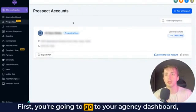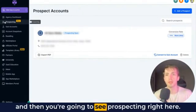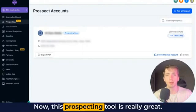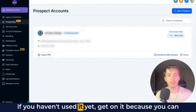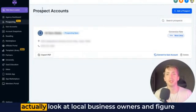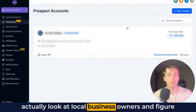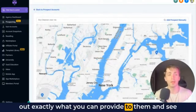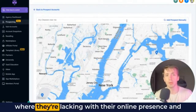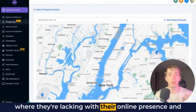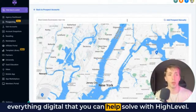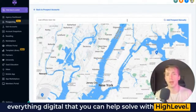First, you're going to go to your agency dashboard and then you're going to see prospecting right here. This prospecting tool is really great. If you haven't used it yet, get on it because you can actually look at local business owners and figure out exactly what you can provide to them and see where they're lacking with their online presence and everything digital that you can help solve with high-level.